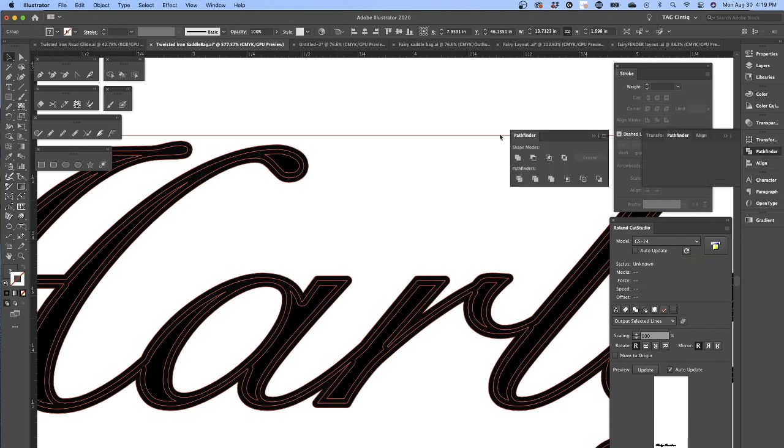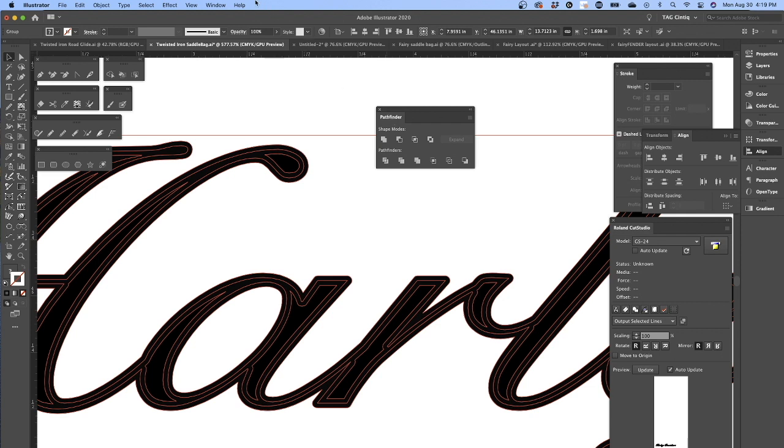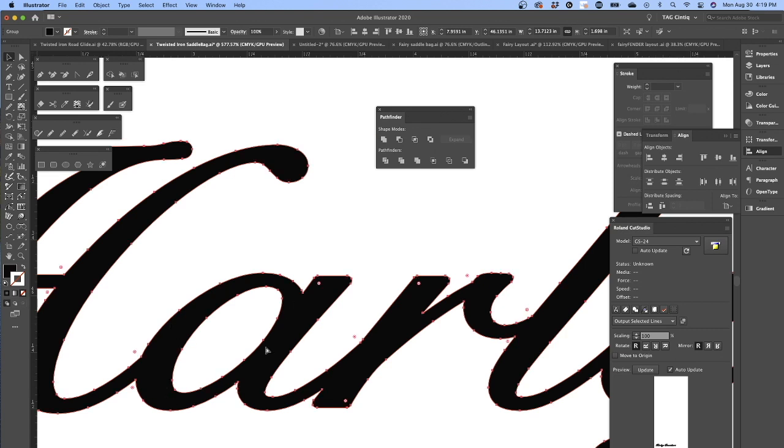Pathfinder. All you have to do is open your Pathfinder - it's also found in Window > Pathfinder - and click Unite. And voila, it selects everything of that same color. Everything is selected and united into one shape.